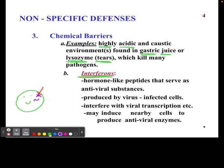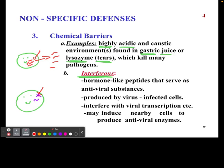Viruses get into your body, affect your DNA, and produce more virus so they can spread to other cells to infect more cells and make more virus — that's how it spreads. Interferons stop that from happening.